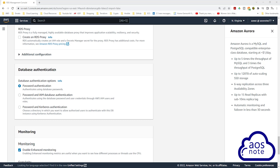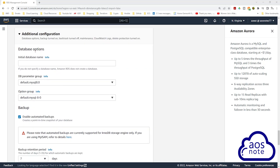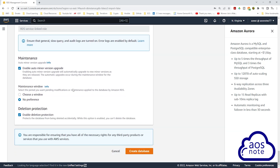Under database authentication, leave it on password authentication. Under monitoring, leave it as default. Then click the drop-down under additional configuration and scroll down. Under database options, for initial database name, you must enter a database name here — this is required. Once you've entered the name, we will leave all other options as default and click create database.